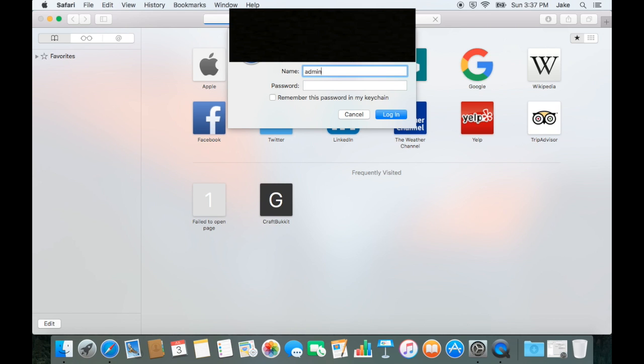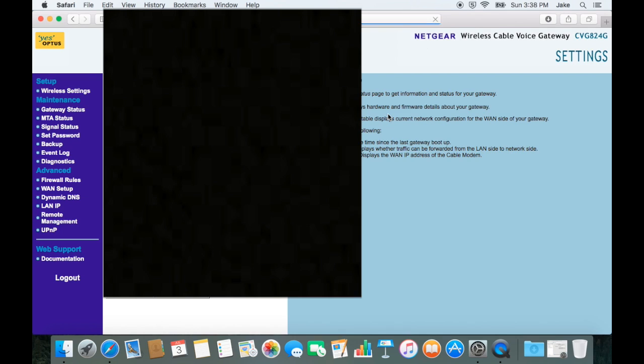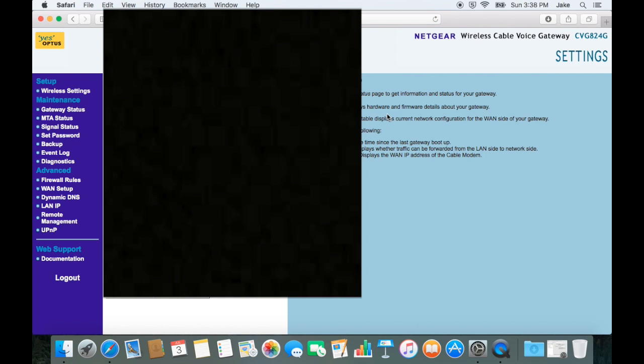The default login for most networks has the username set as admin and the password set as password. If this doesn't work in your case, you'll have to seek more information from your provider.